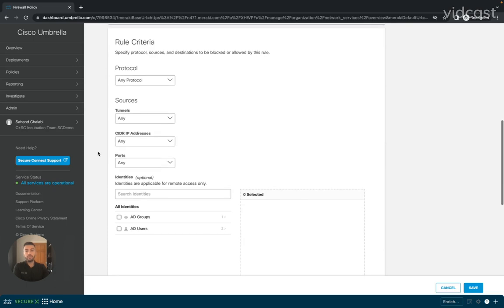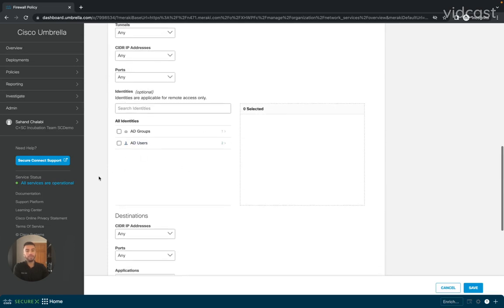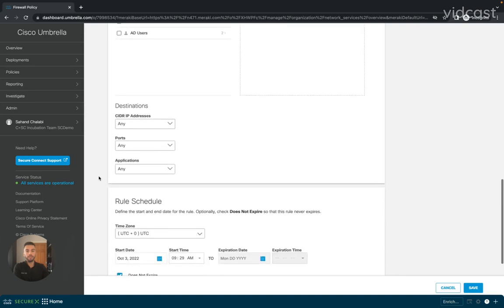The criteria for this rule — so if I have any traffic coming from specific sources, I'll be able to specify them here, as well as which identities, users, or user groups I want this policy to be applied to.